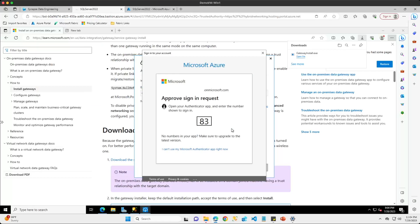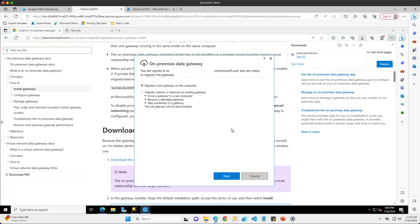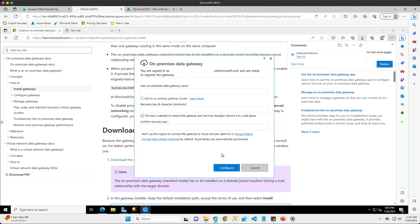It is going to ask for multi-factor authentication, so I'll confirm that off screen. On the next page I want to choose to register a new gateway on this computer, so I'll leave the default and click next.